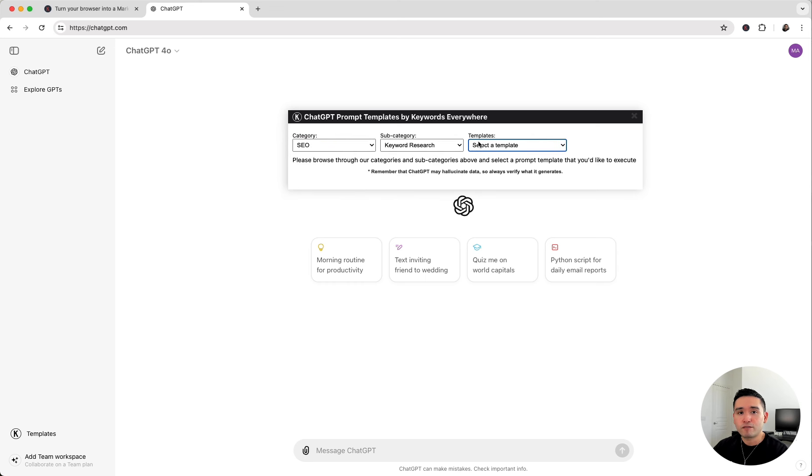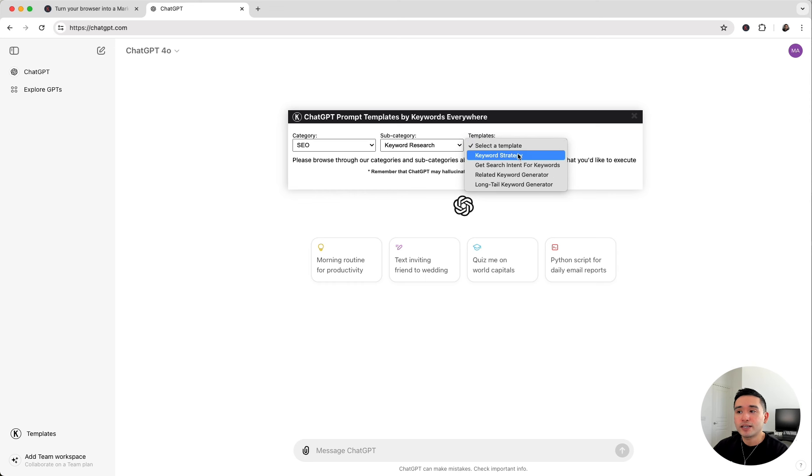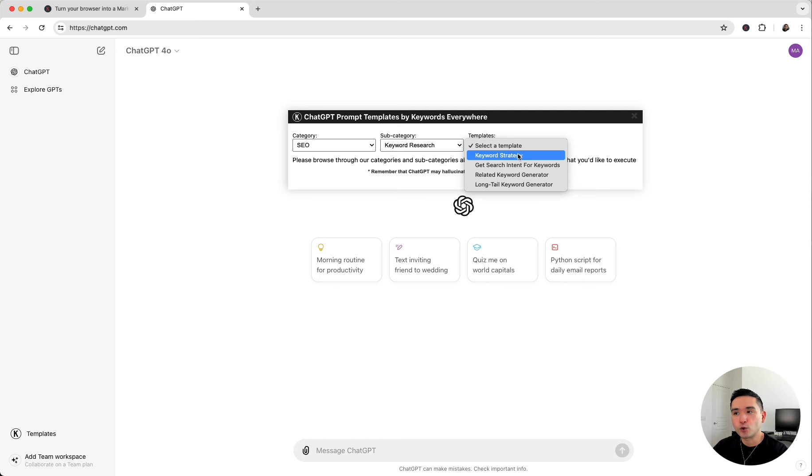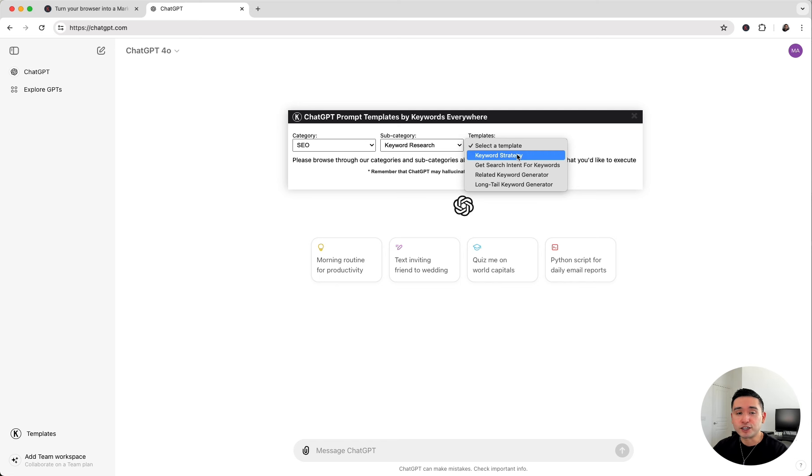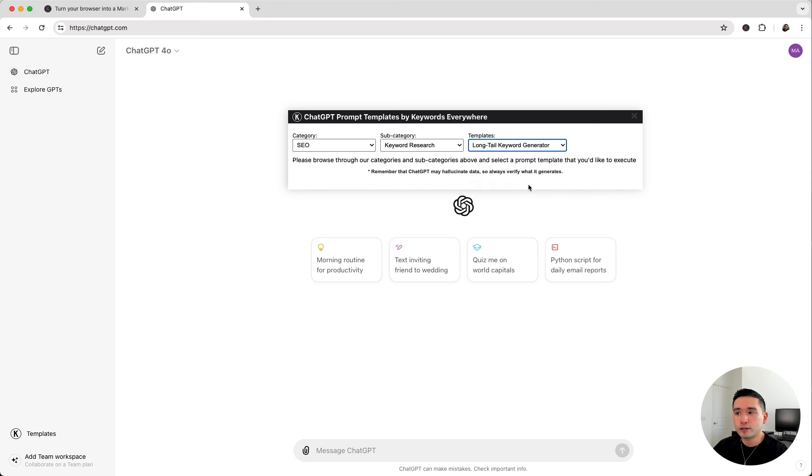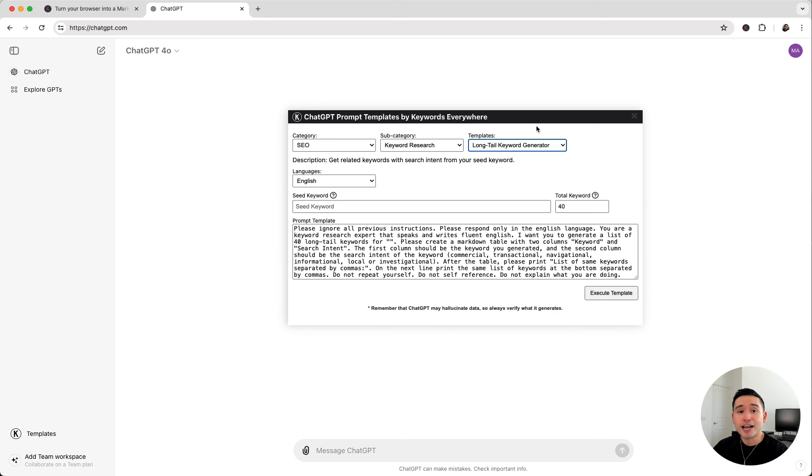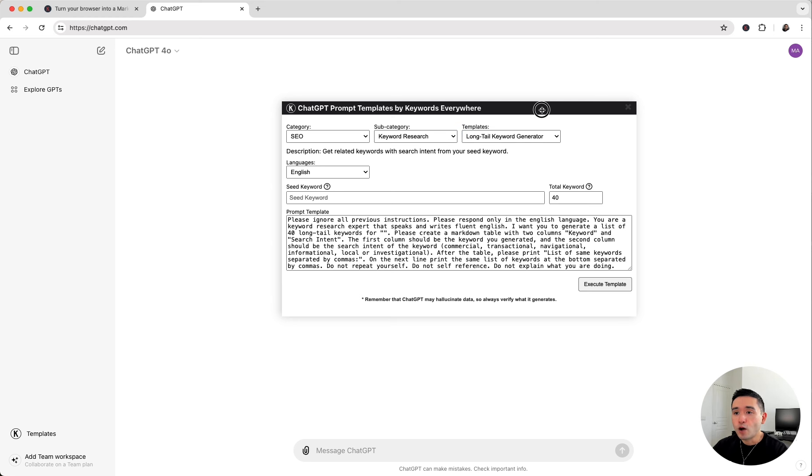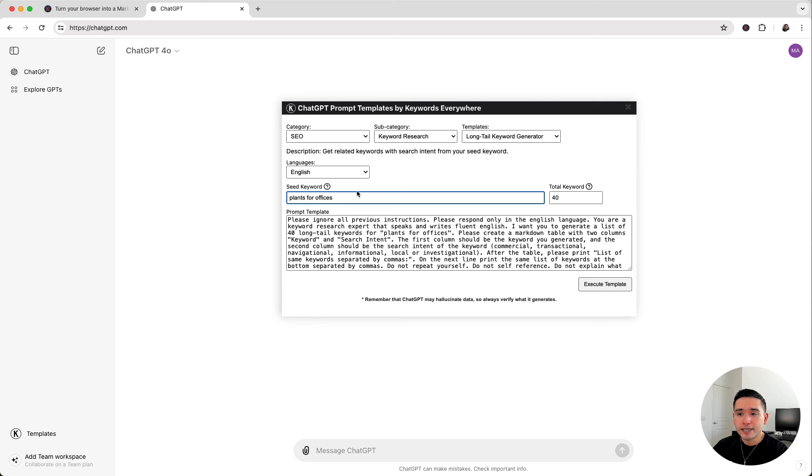Keywords Everywhere has four specific keyword research prompts that you could use to do highly effective and powerful keyword research really simply and quickly. So instead of using Google and typing out your term to find some long tail keywords that Google Autocomplete suggests, we can click on this long tail keyword generator so that ChatGPT can provide us with long tail keywords for our head term. All we do is provide it with our seed keyword.